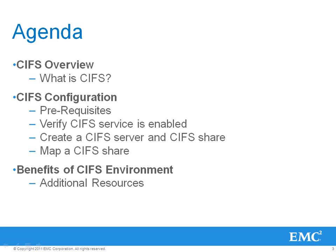Then we'll discuss the requirements needed prior to building the CIFS environment. In the demonstration portion of this video, we'll go through how to verify the CIFS service has been started. Then we'll show how to create a CIFS server and CIFS share. These two VNX objects enable CIFS sharing capability.